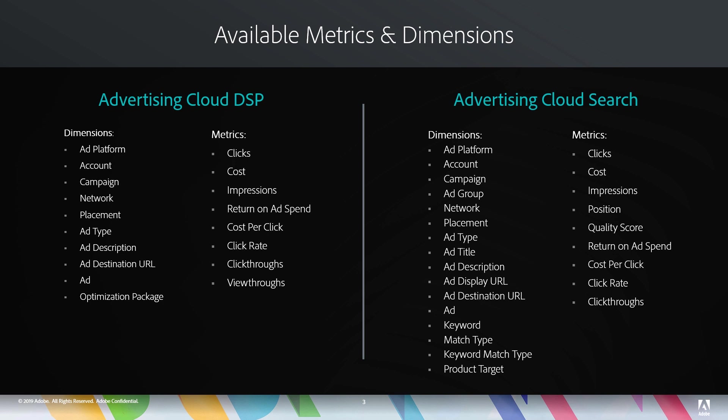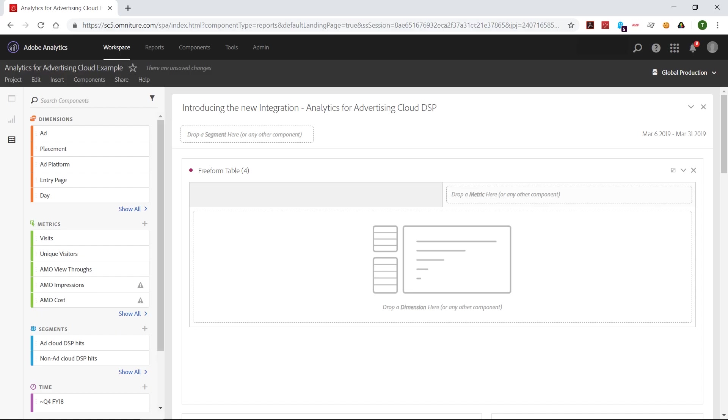You'll notice a lot of these are the same dimensions like ad platform account and so on. So we'll actually bring all this data together into the same dimensions in analytics so you can see your display and your search data side by side.